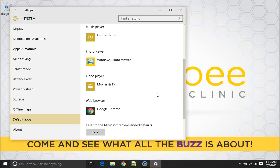Now if you make some changes and then you don't like the changes you can always click here and it'll reset them to the Microsoft recommended defaults.